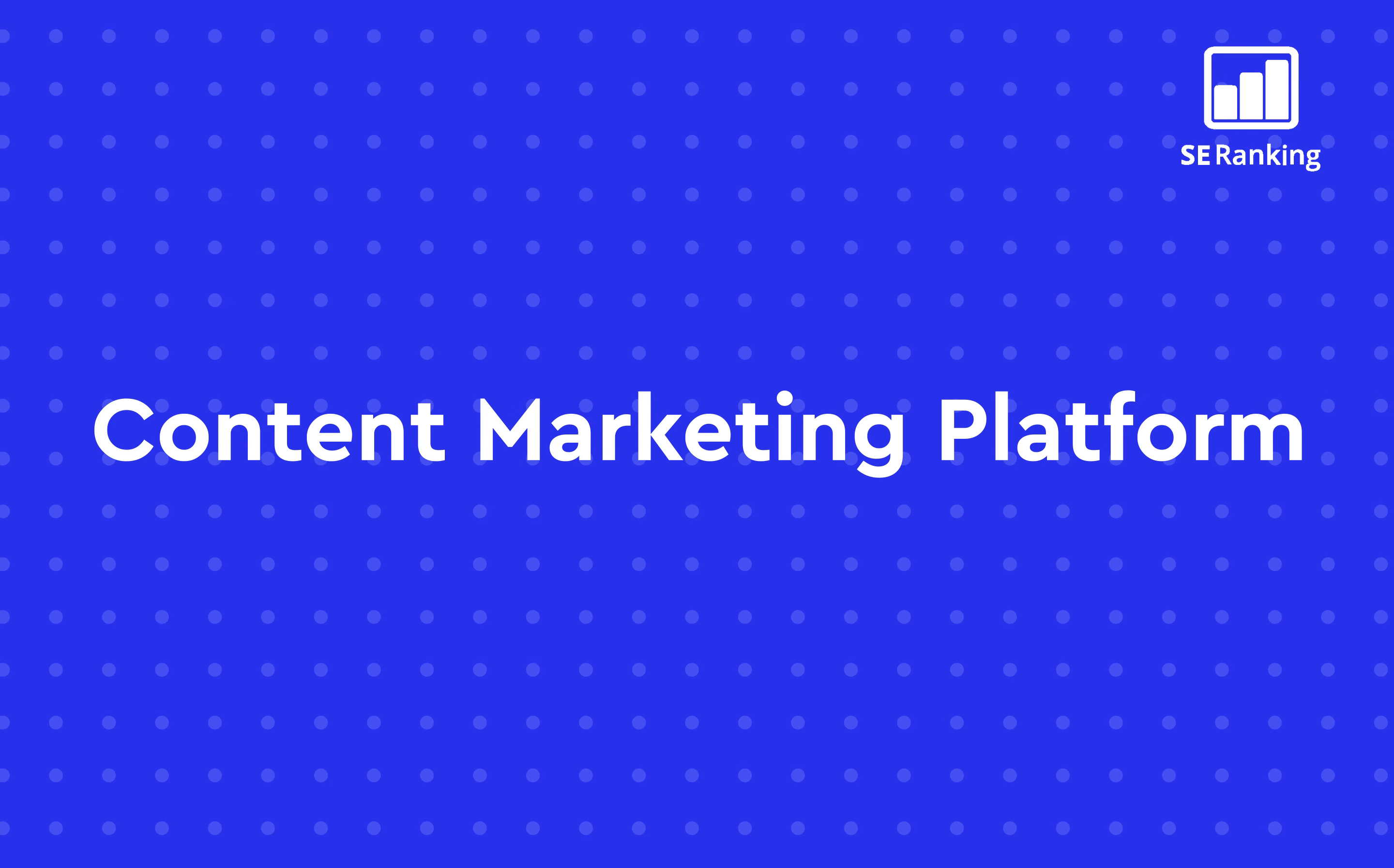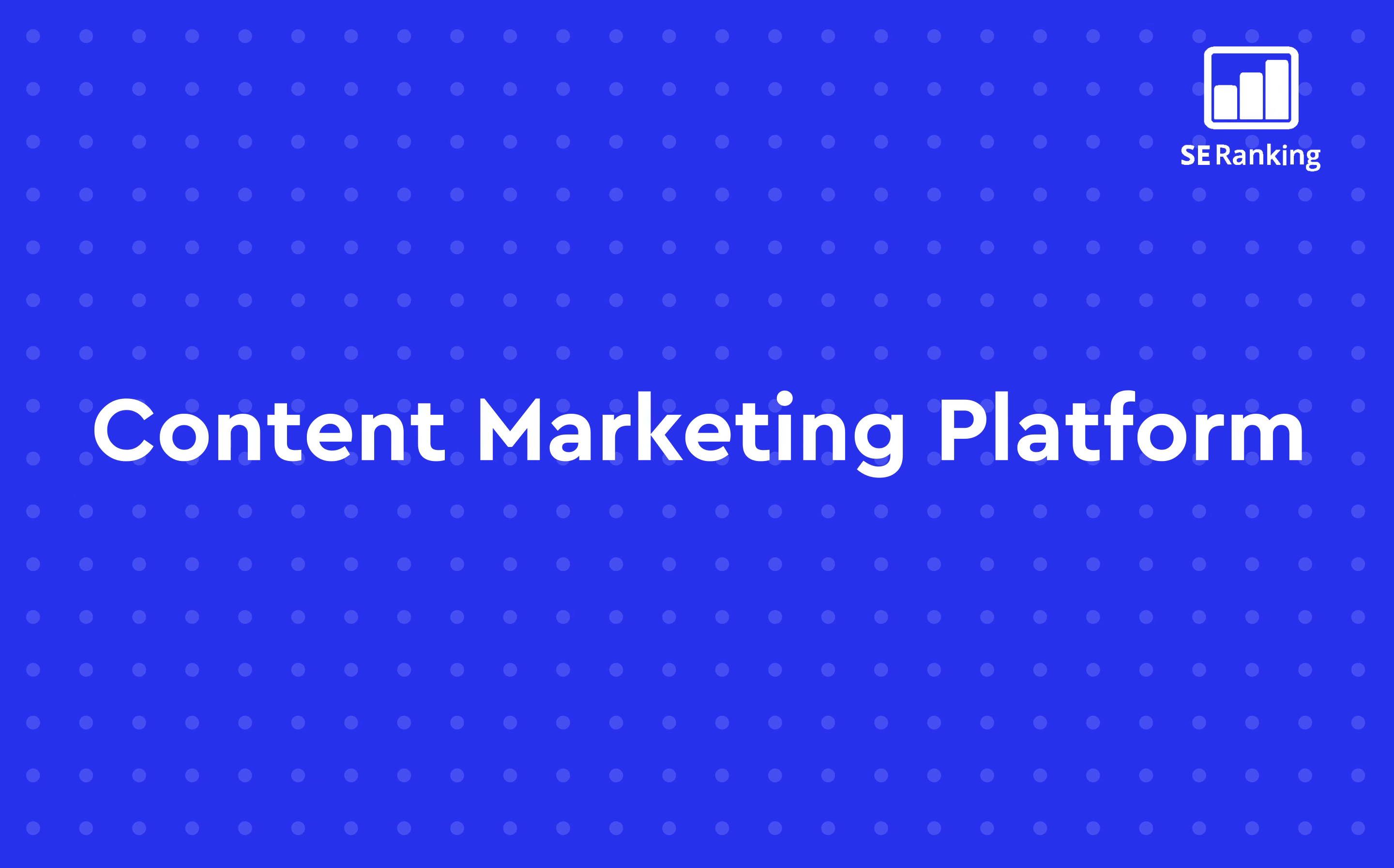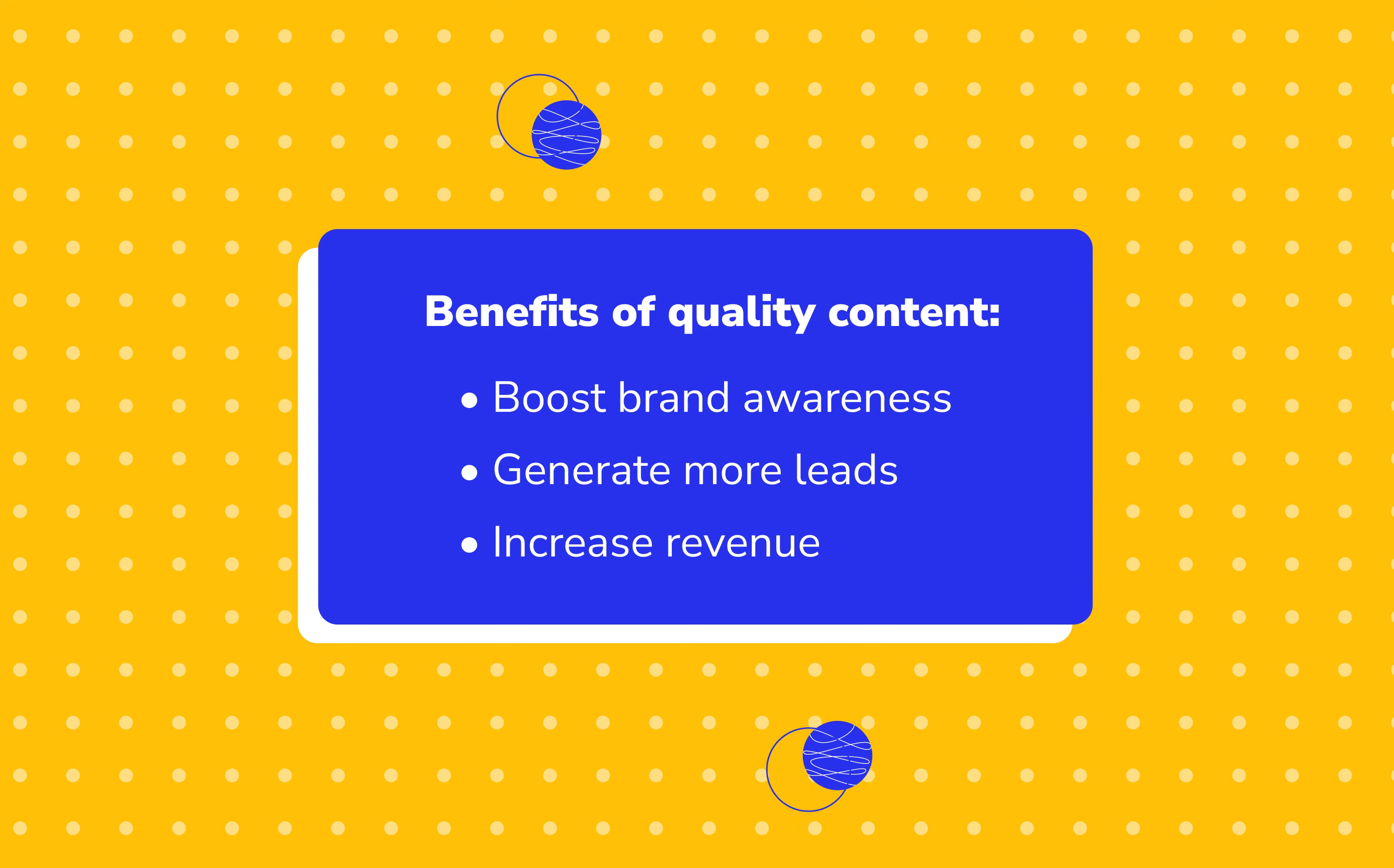Whether you're creating your own content or outsourcing it to a copywriter, you probably know how important it is to publish content that provides exceptional value to readers. Valuable content boosts brand awareness, improves lead generation, and increases revenue.